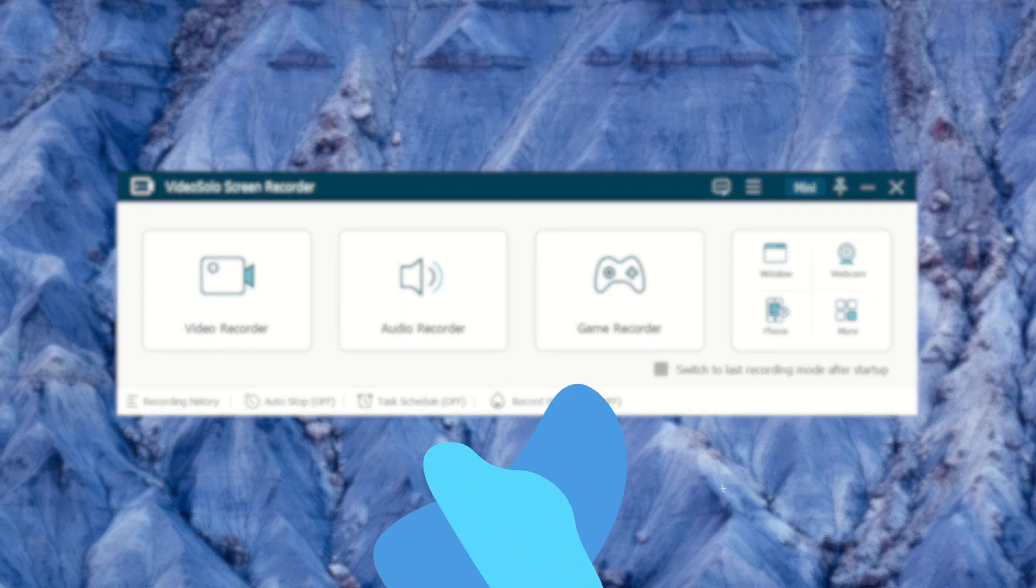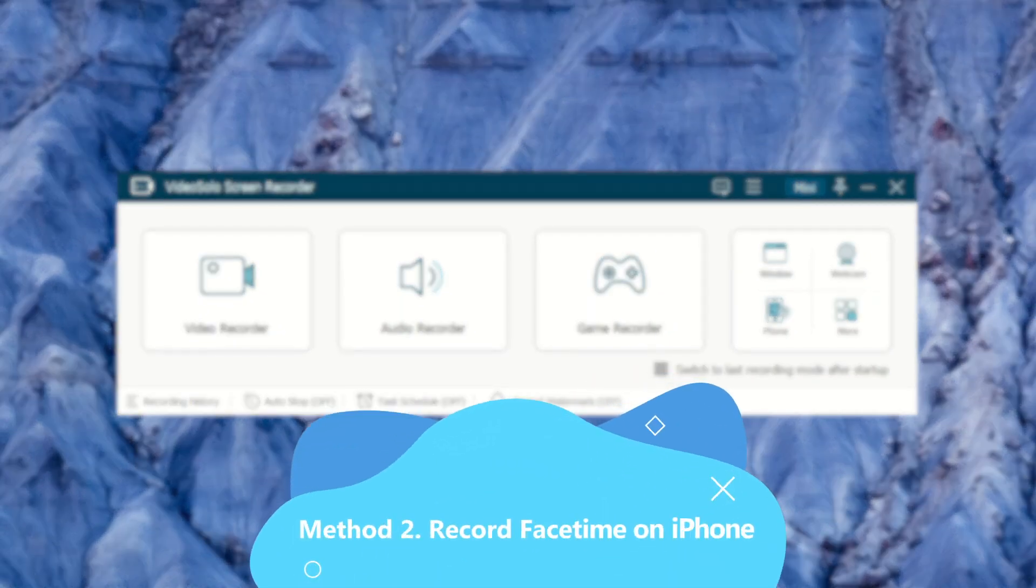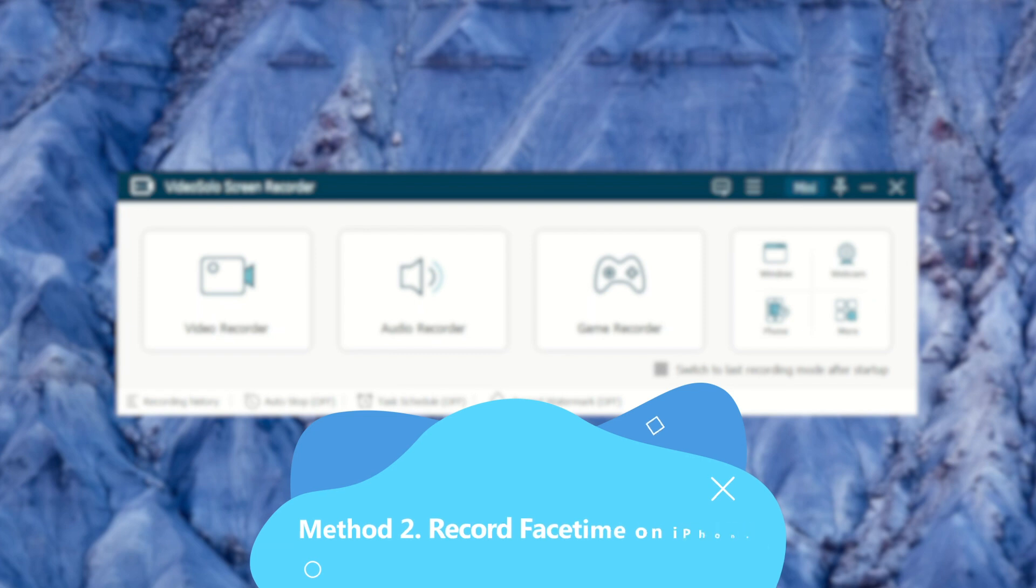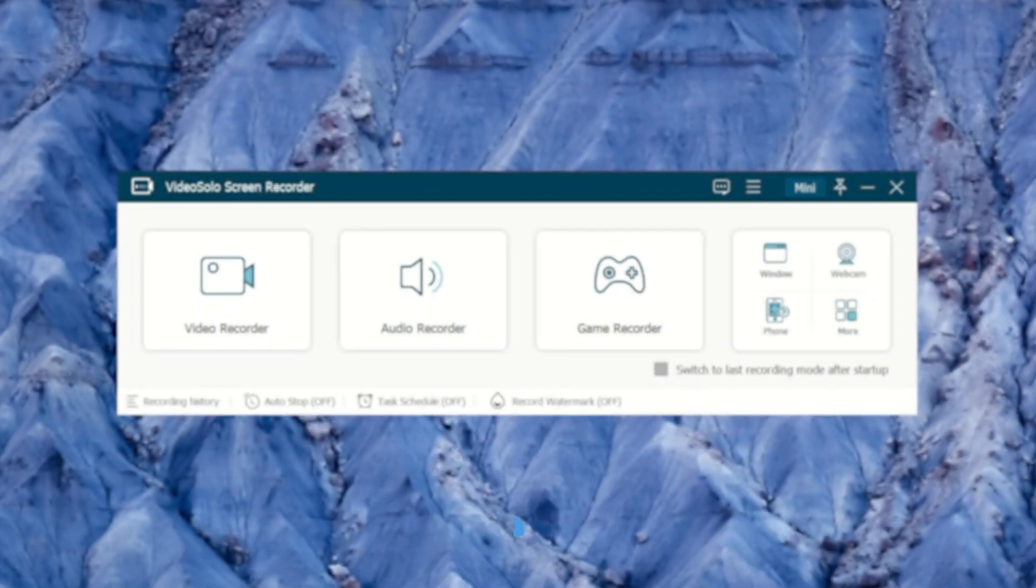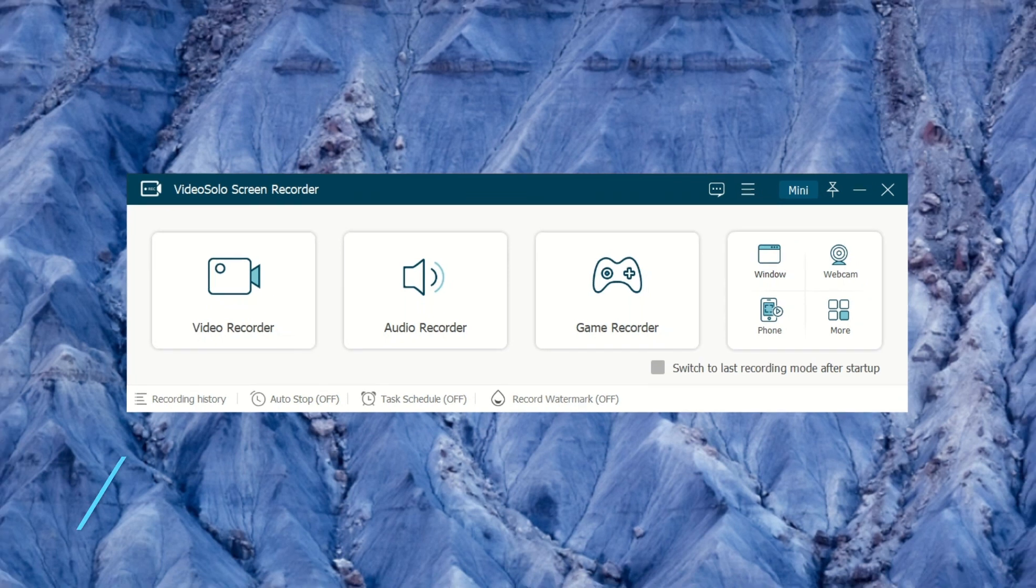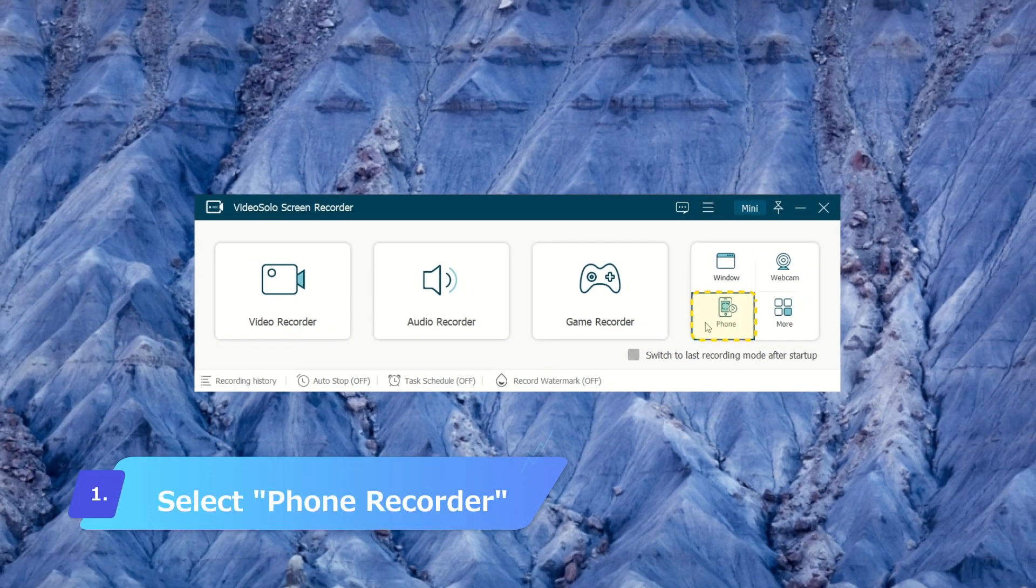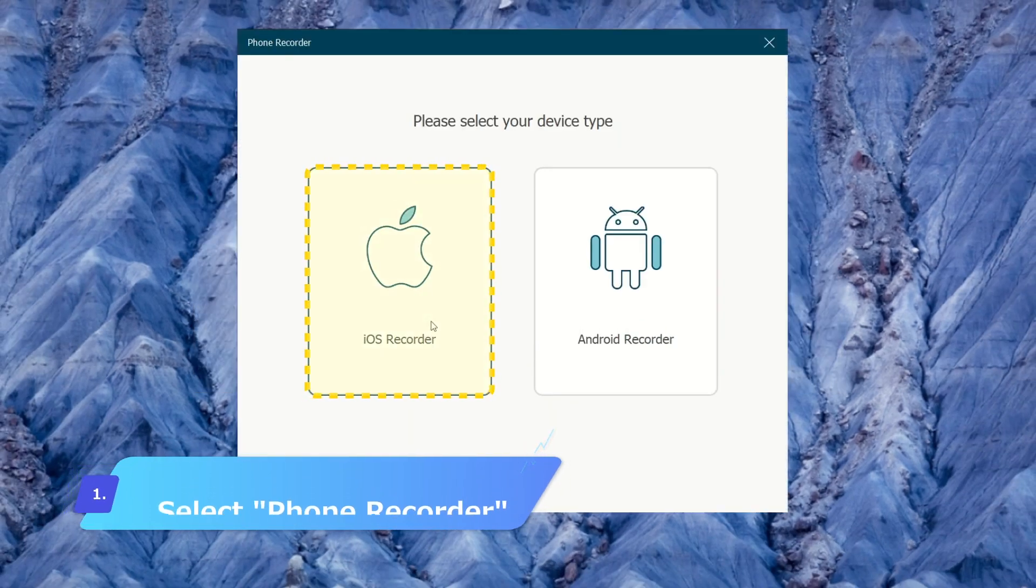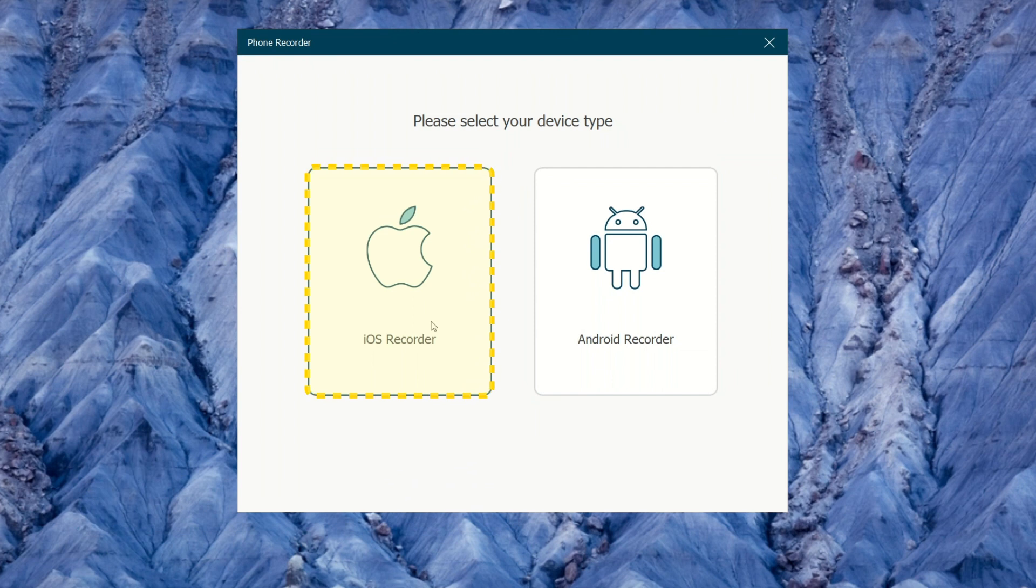iPhone's built-in recording tool also doesn't support recording audio from FaceTime calls. But VideoSolo Phone Recorder feature can. First select Phone Recorder function. Choose the iPhone icon to continue.